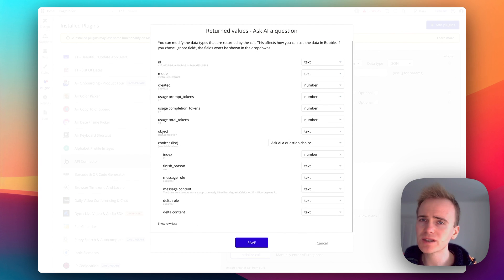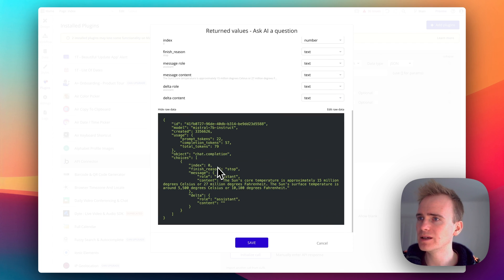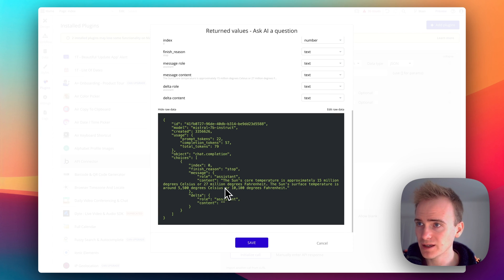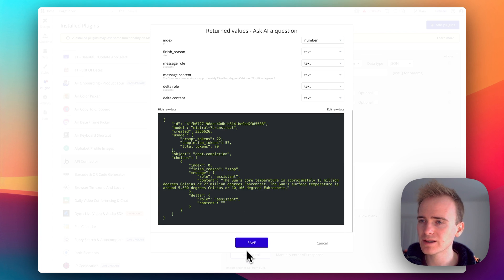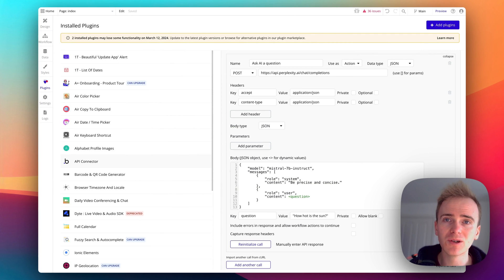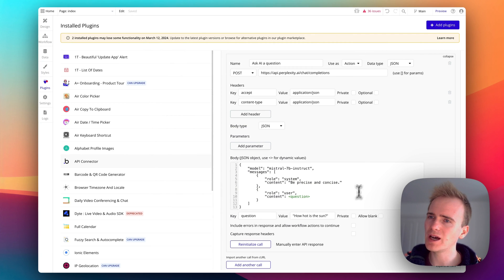Brilliant, here we go and we've got a response back. This is all of the details, tons of extra information that we don't need to worry about, but mainly to just see that we have got here back a message from the assistant explaining how hot the sun is.